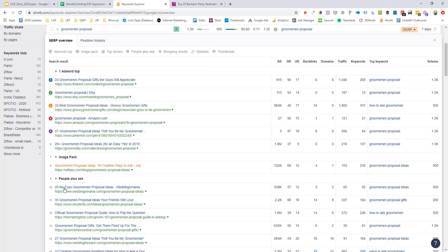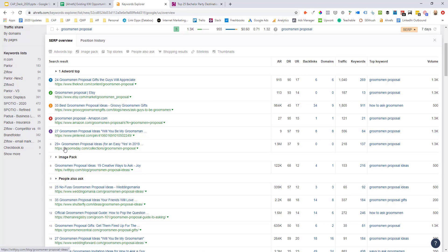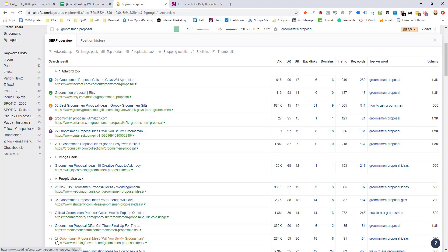I can see here again that it looks like they've got some lists above them. We've got 29 plus 35, another 27, 33. So there are some longer lists. So this is another one where Wedding Forward could expand their list by maybe 5 to 10 more proposal ideas.